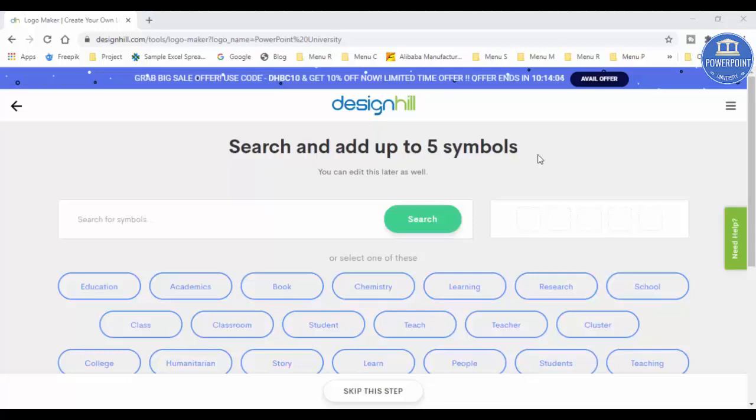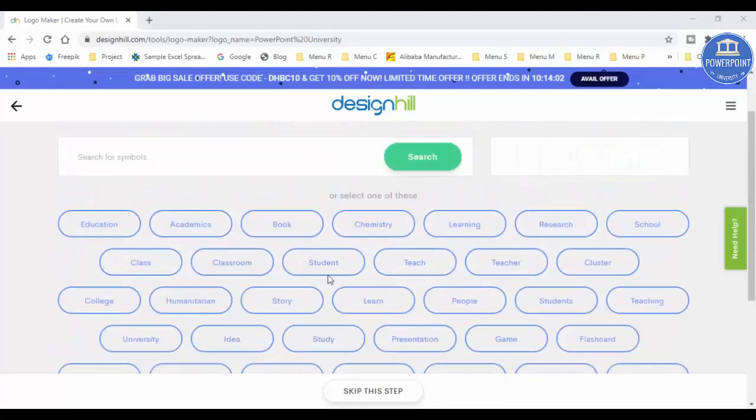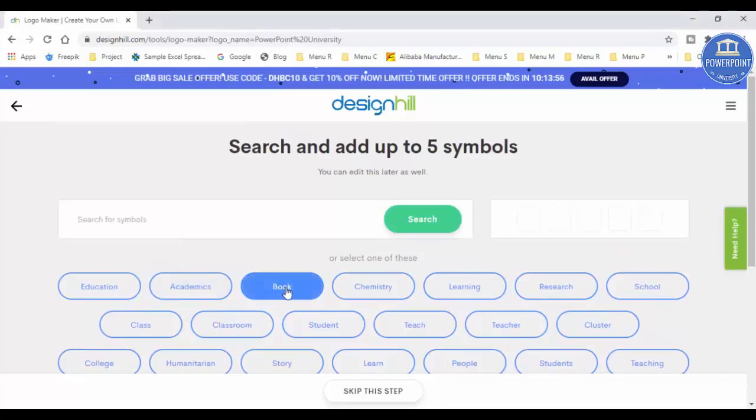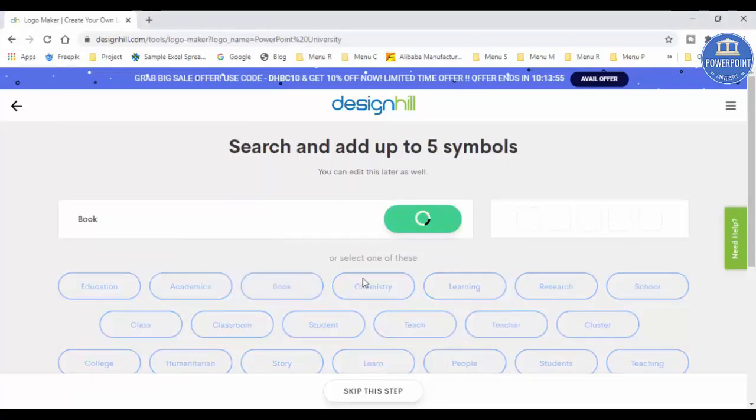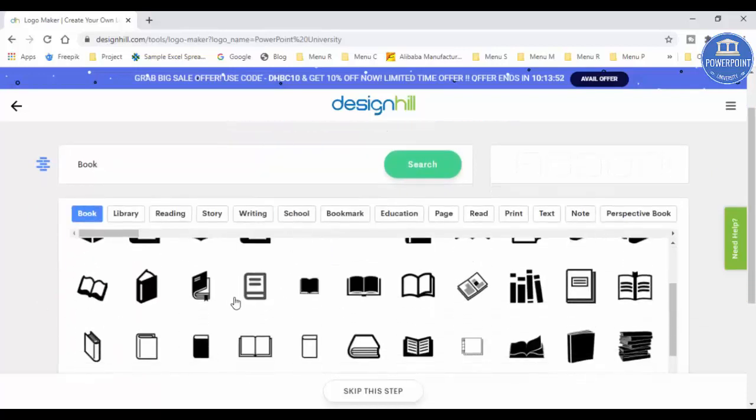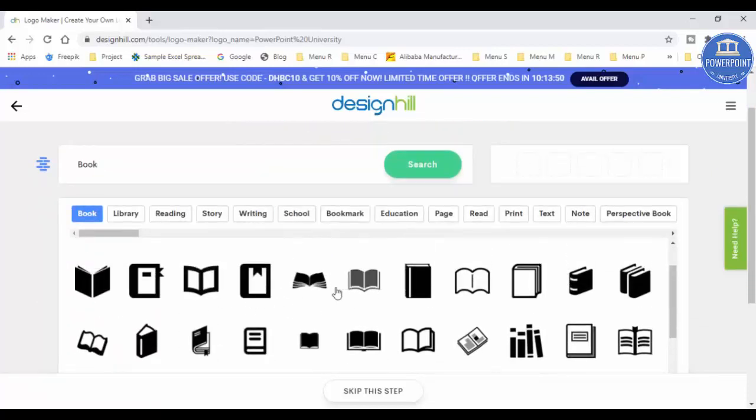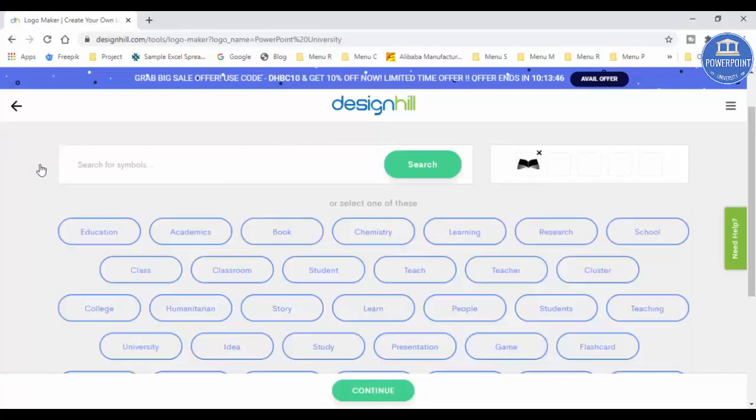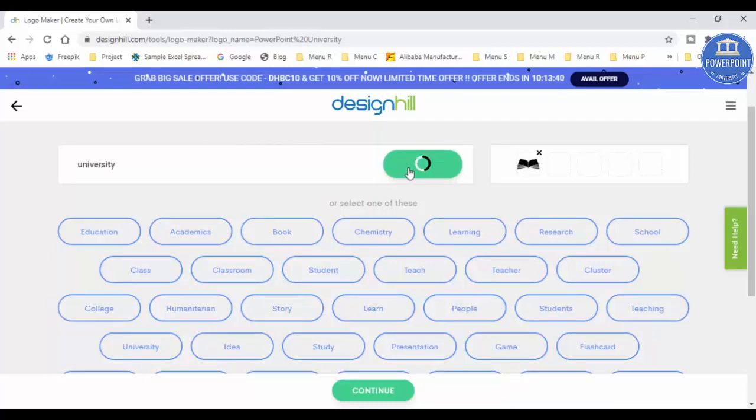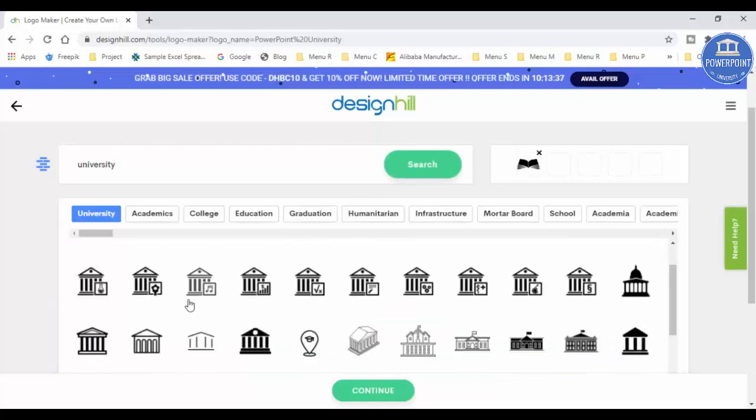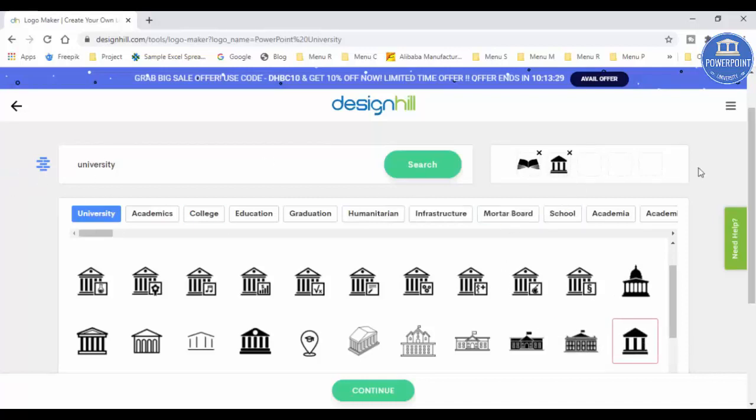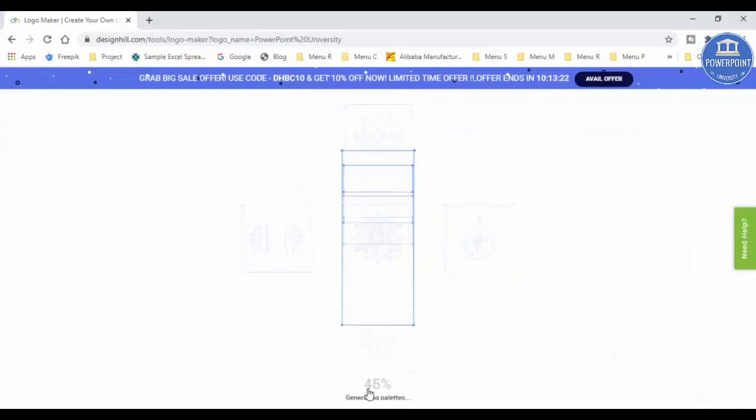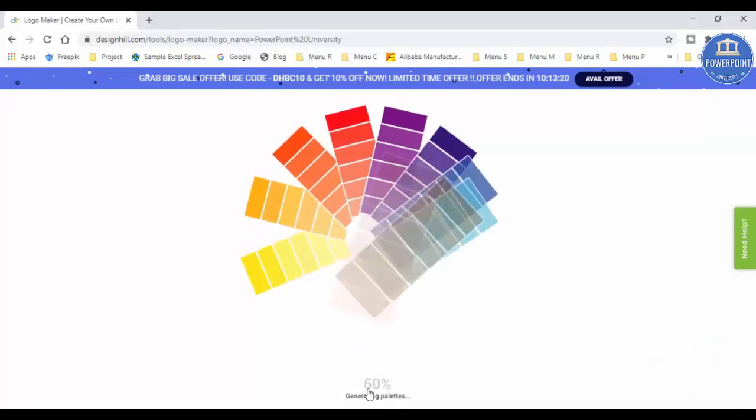The next important thing is search and add up to five symbols. It is very important for the logo. For example, if I am talking about the university, I can just talk about books. I can just simply click here book and I can just select, for example, university. I want something like this. You can see here. And I can just go back here, explore more, and I can go, for example, I'll just say university and I will just click on the search. It is searching, and then maybe I need something university, this also, that's also very good. We can see here. And likewise, I can just select five different options and then click on the continue button.